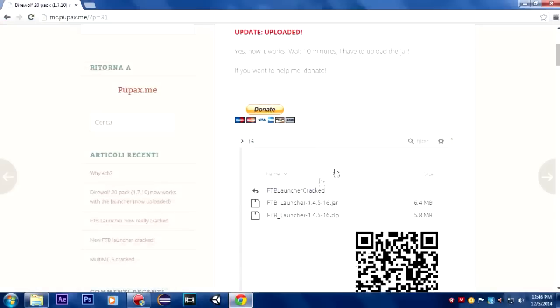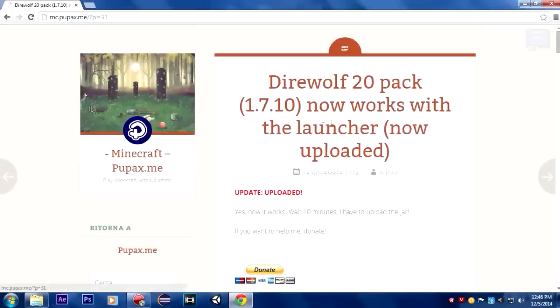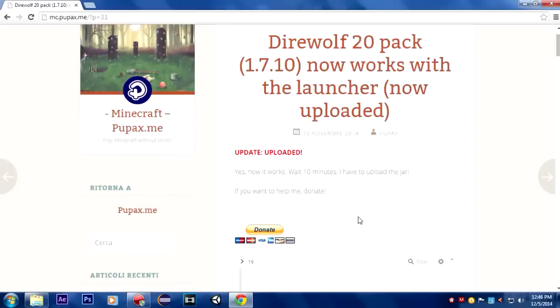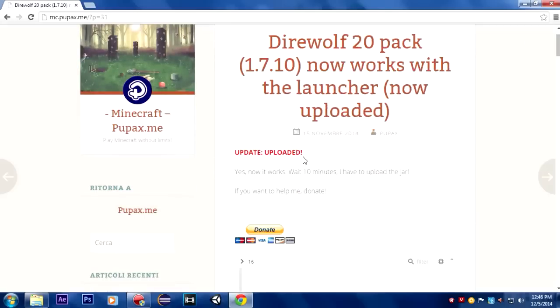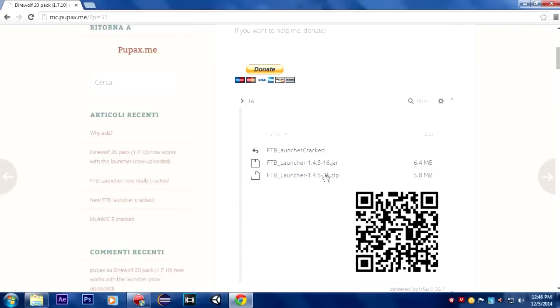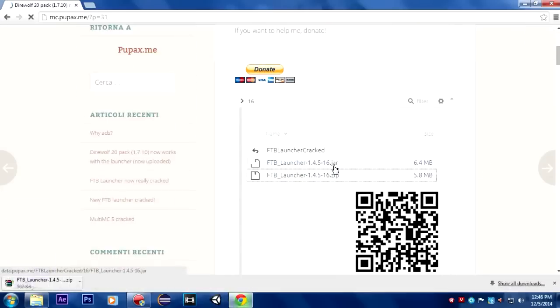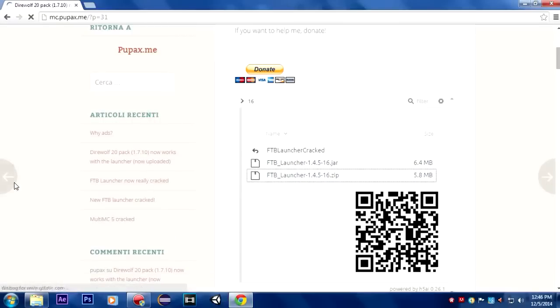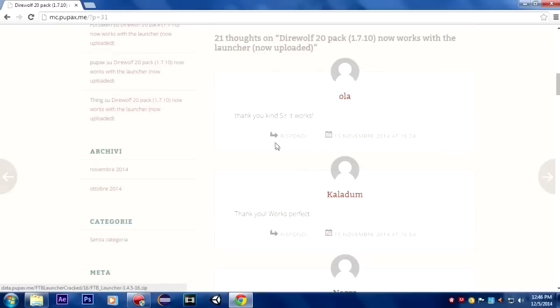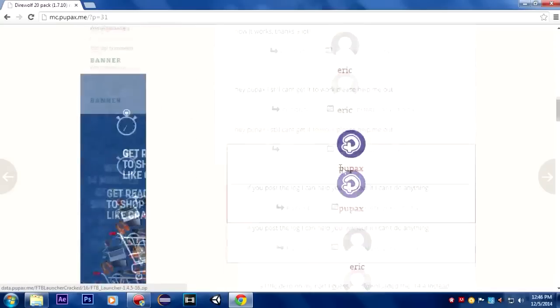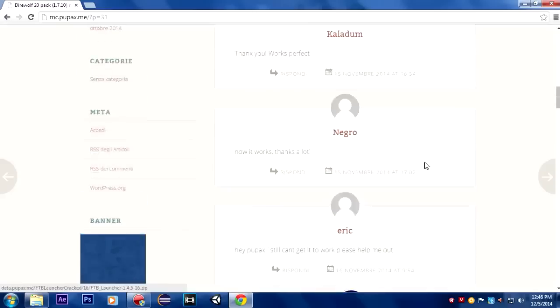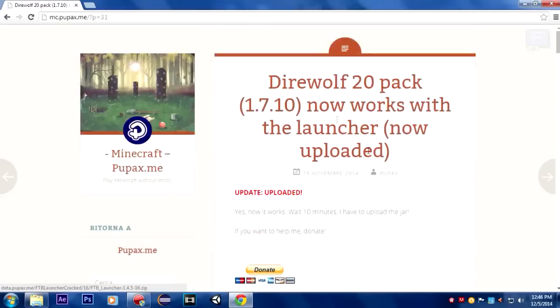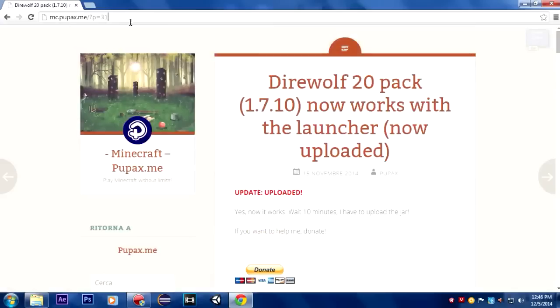To fix this you need to download this launcher from popax.me. I don't know who this is but I don't own any of this, I'm just giving the credits to this guy who made this crack launcher. You just need to download it from here, click on zip or jar, it will start downloading. You can read the comments as well, it says thank you kind sir it works. Everyone says it works so let's give it a try. Make sure you head over to this website, you can copy the link from here or click on the link in the description.